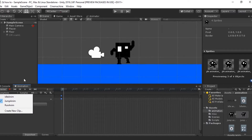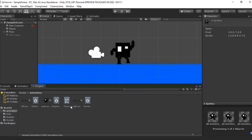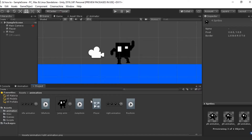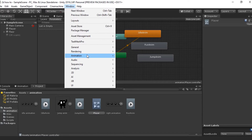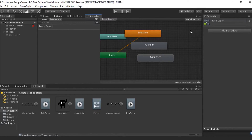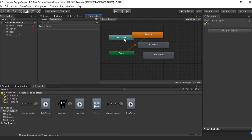Now that we've got our three animations, we can go ahead to our controller and start working with that. To access your controller, go to wherever you created your animations and there will be a controller there. Go ahead and double-click to open it up and you'll get the Animator tab. If you don't have it, go to Window, Animation, and press Animator. You should have your Entry state, Any State, an Idle animation, a Run, and a Jump.